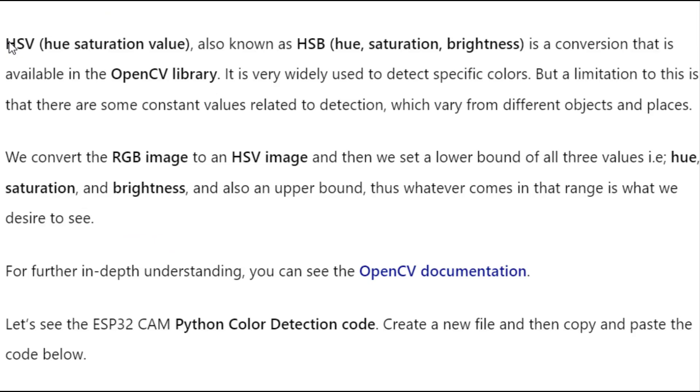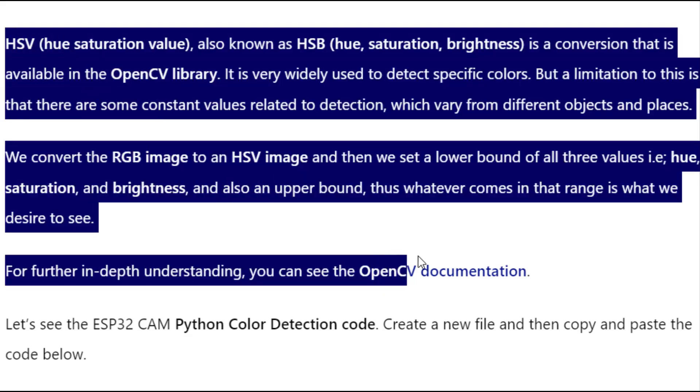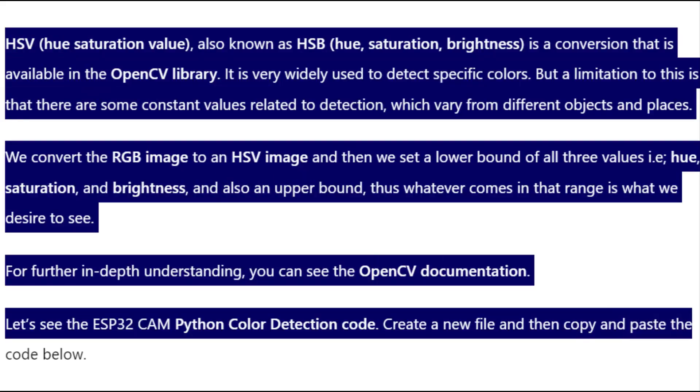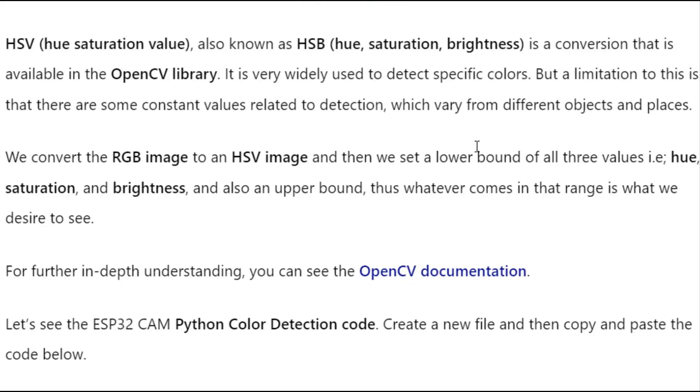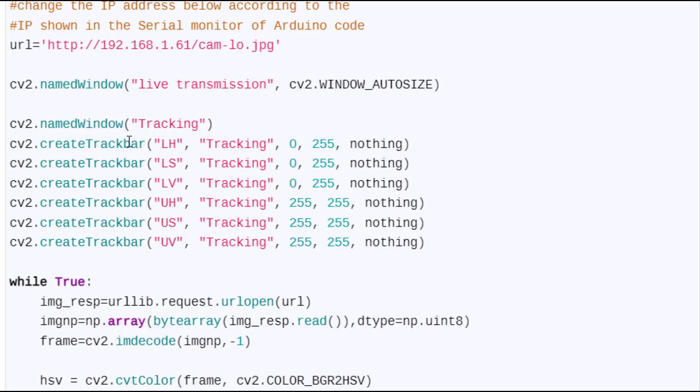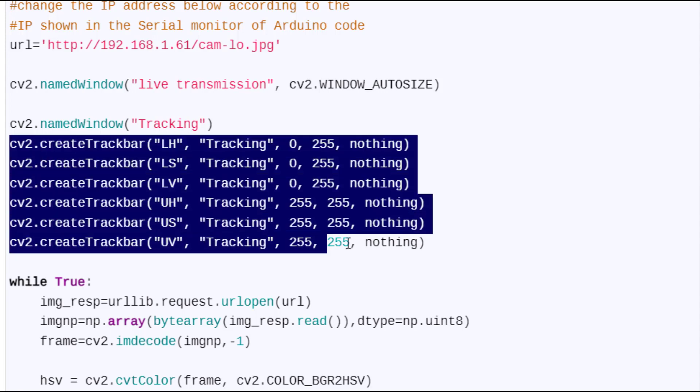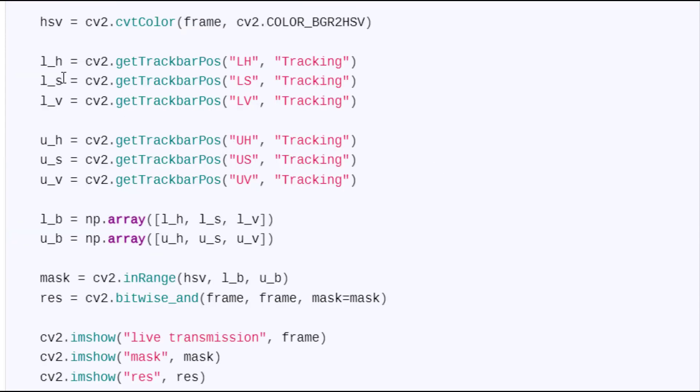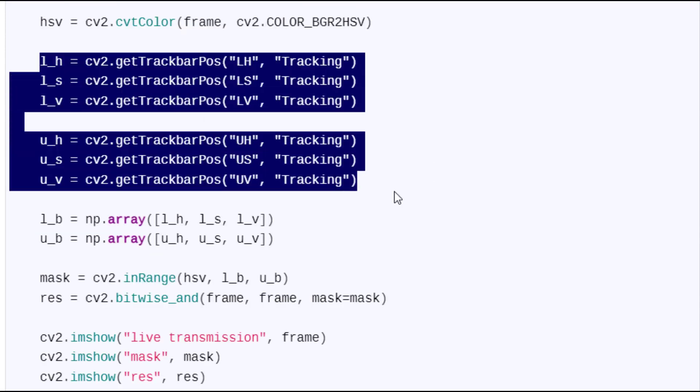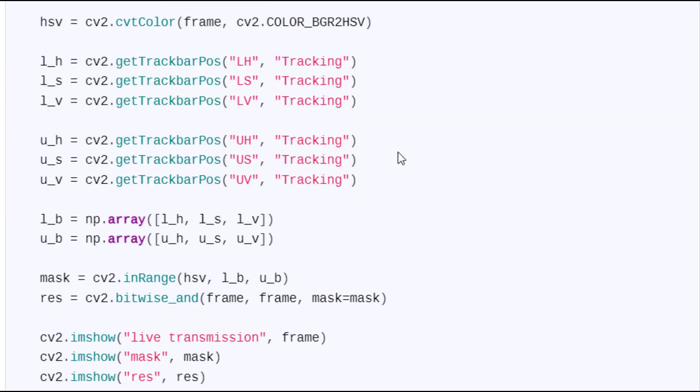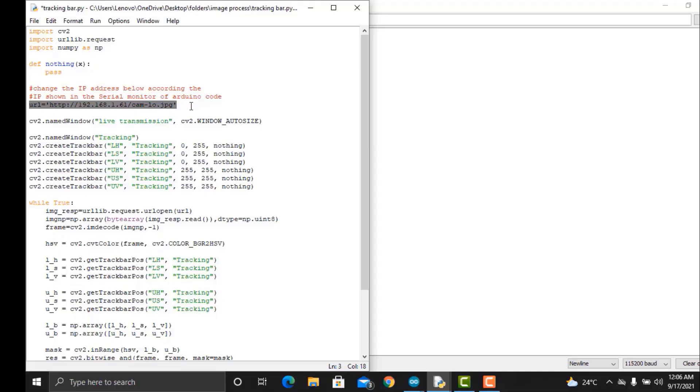This is a complete color detection code. HSV, also known as HSV, is a conversion that is available in the OpenCV library. It is very widely used to detect specific colors. But a limitation to this is that there are some constant values related to detection, which vary from different objects and places.